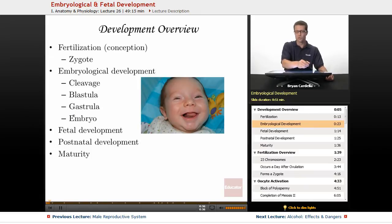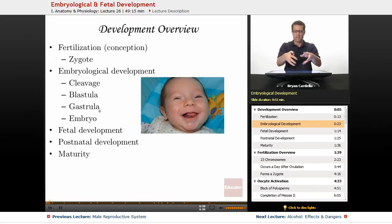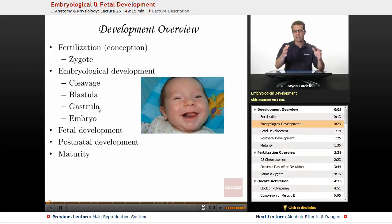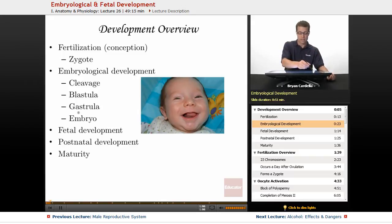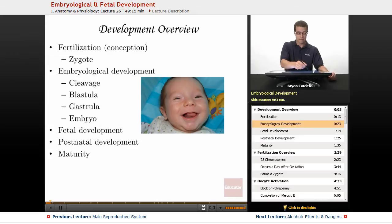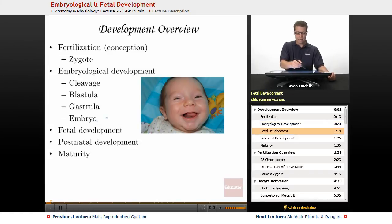Then it goes to what's called gastrulation. Gastrulation is a folding in, and then you get defined layers within that ball of cells — outer layers, middle layers, and inner layers. There's further gastrural development until we call it an embryo. It's called an embryo until about week nine, and from that point on it's a fetus.